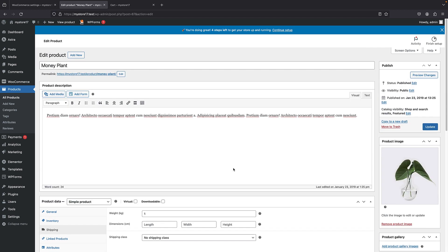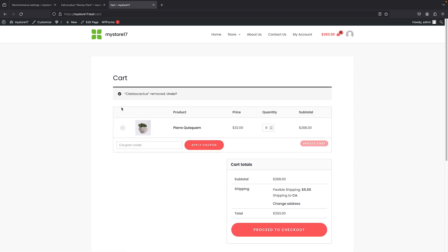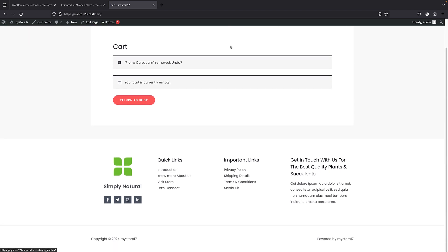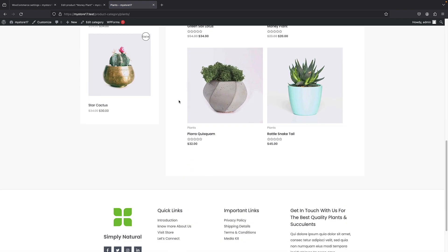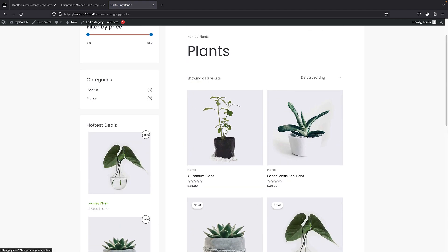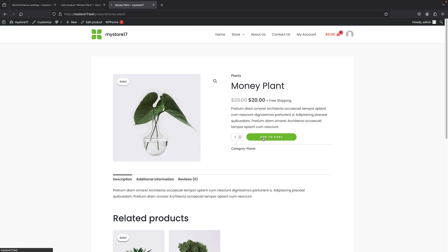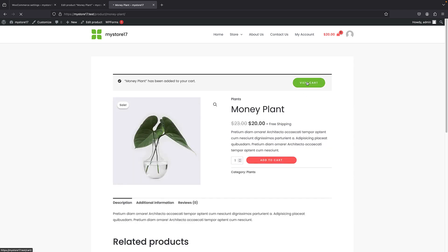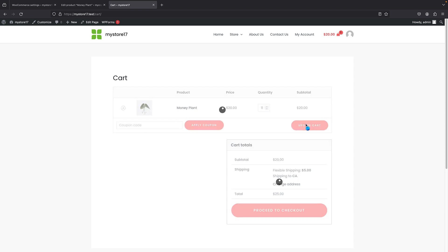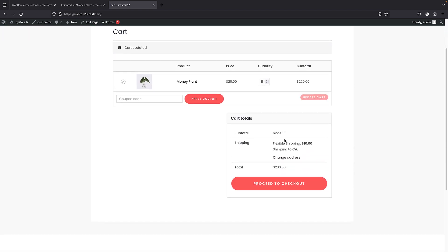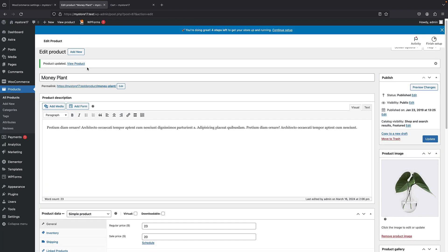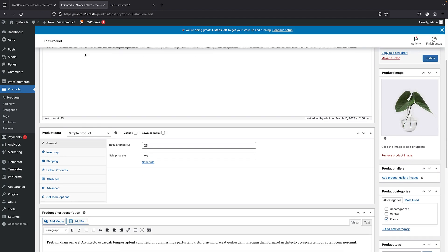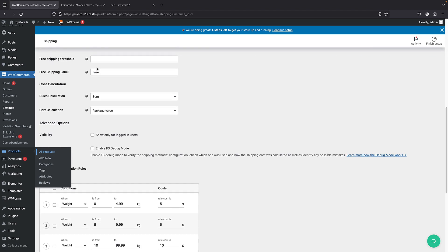Let's just empty my cart so that I only add that money plant there. So, store and plants. And this is our money plant. So, I add it to cart. Now, because this is only one kilogram, we are getting a $5 shipping. That's fine. But if I just go above 10 kilogram, the shipping is just going to change into $10 because that's what we have specified there.